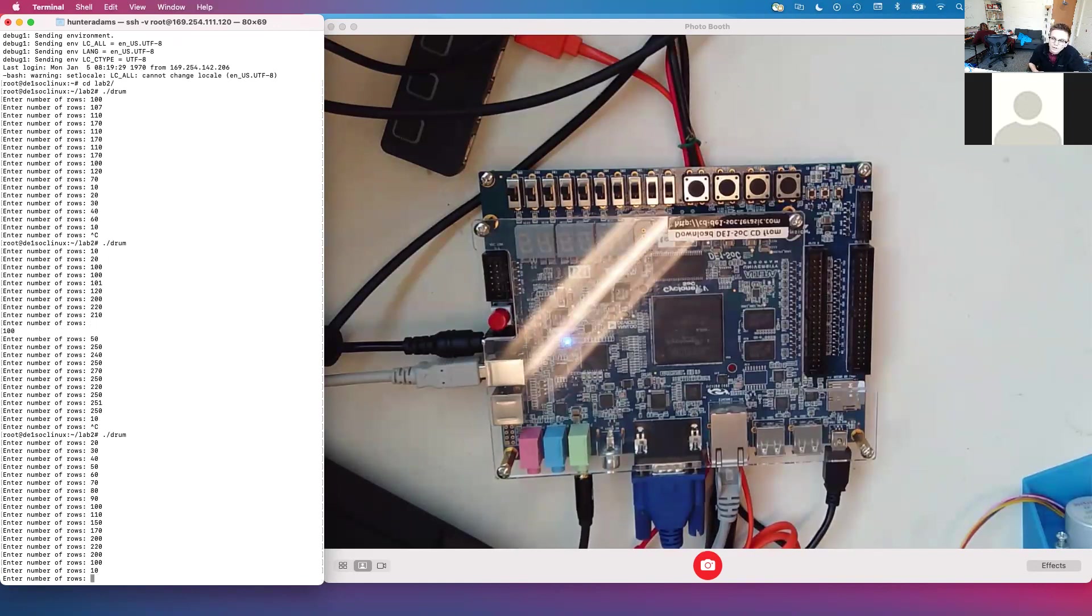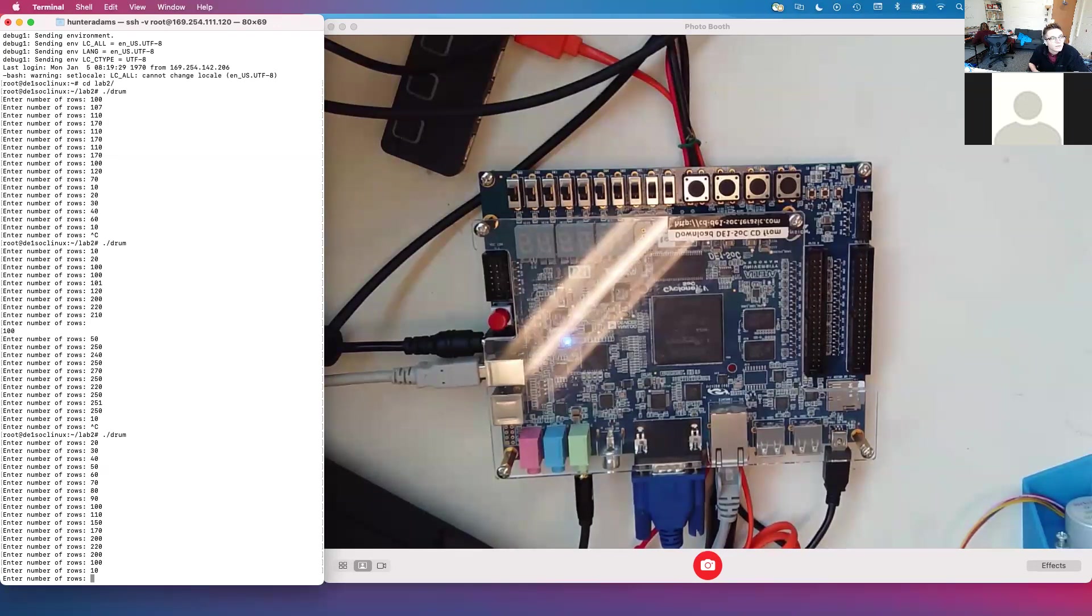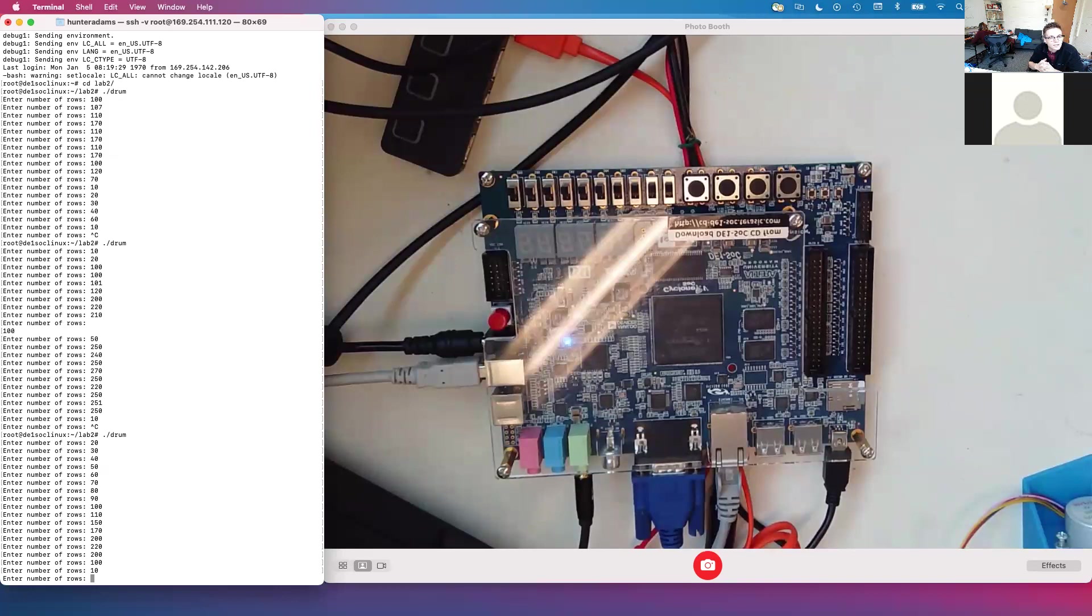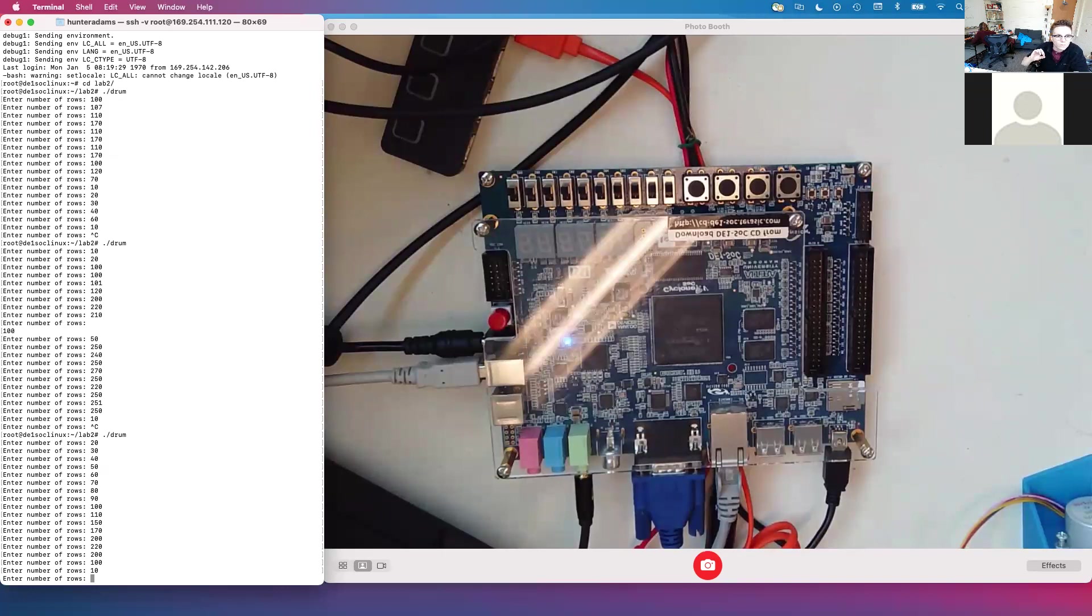The other thing that the FPGA is programmed to do is to model the nonlinear relationship between the speed of sound in the membrane and the instantaneous tension in that membrane. Using the switches on the FPGA, I can control the amount of contribution that nonlinear effect has on the audio output.